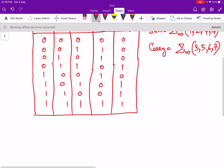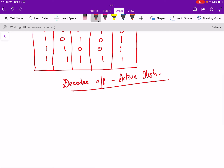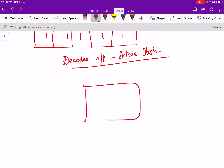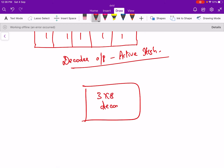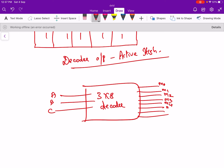Now we can implement this using a 3 by 8 decoder. We are considering the case when the decoder output is active high. If it is not specified, we can take the decoder output as active high or active low. I am going to take it as active high. The inputs are A, B, C and there are 8 outputs: M0, M1, M2, M3, M4, M5, M6, and M7.